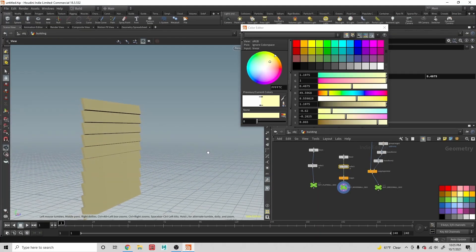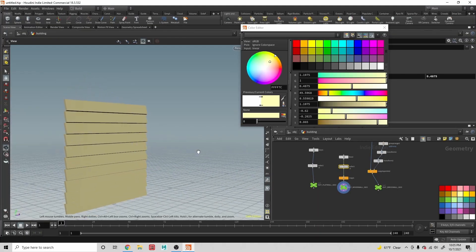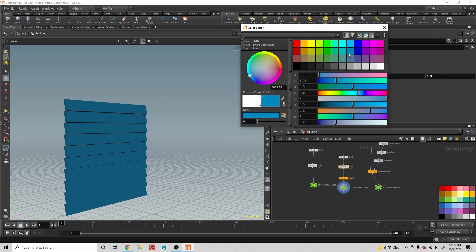Hey, welcome to the course! I am so excited to see you here in this course where we're going to be delving into the world of procedural modeling inside of Houdini.